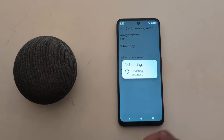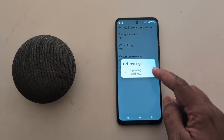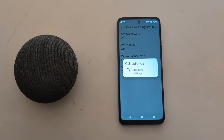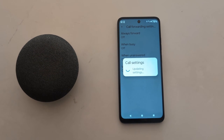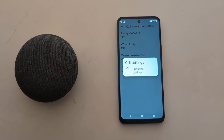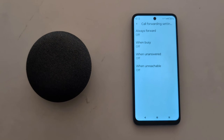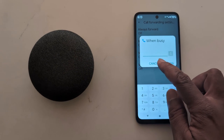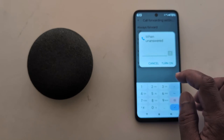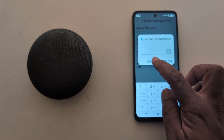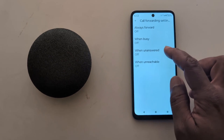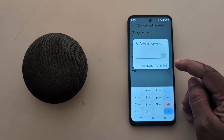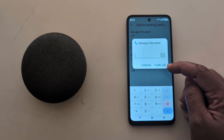Here you can also see the When Busy, When Unanswered, and When Unreachable options. Just select the option you want to set, then manually enter the number or choose a number from your contact list.